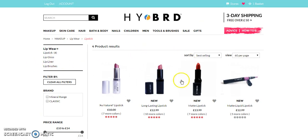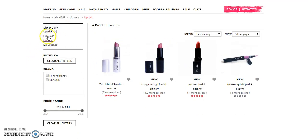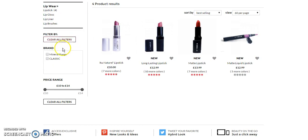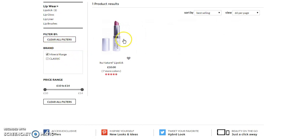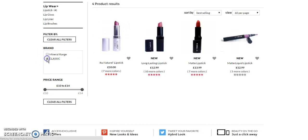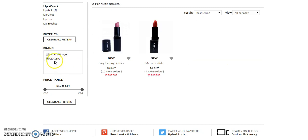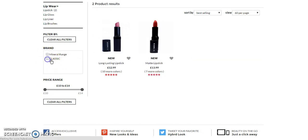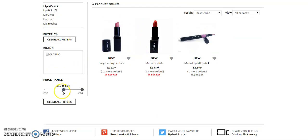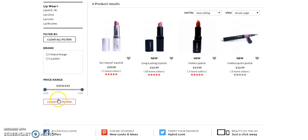I can sort the listing based on different criteria. As you can see here, depending on brand I can select a different brand, and I can filter by price range, or I can clear the filter.